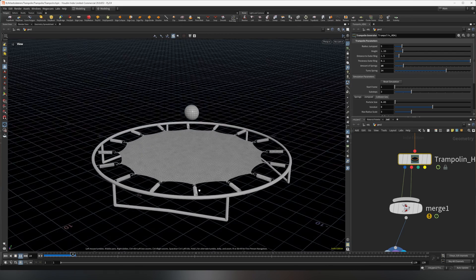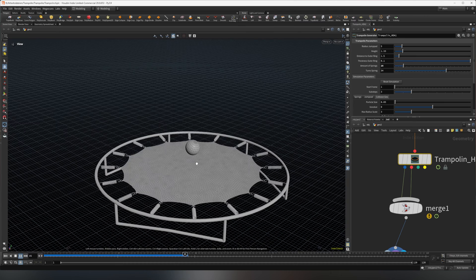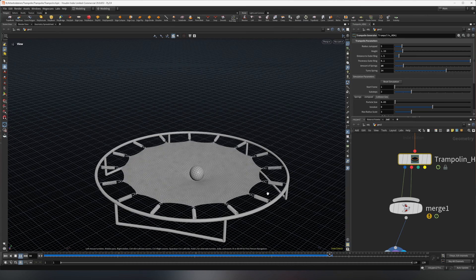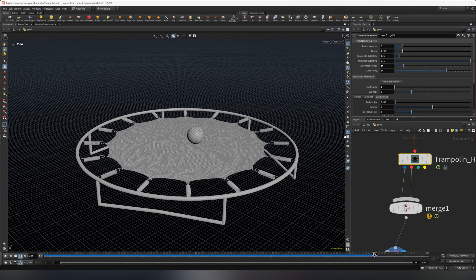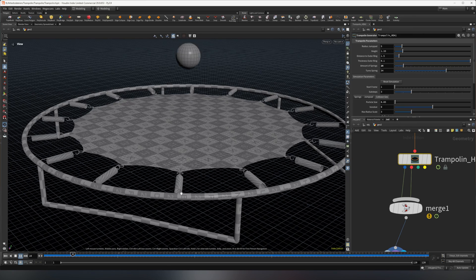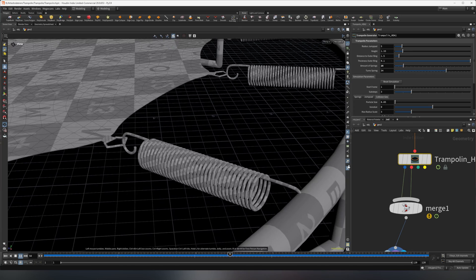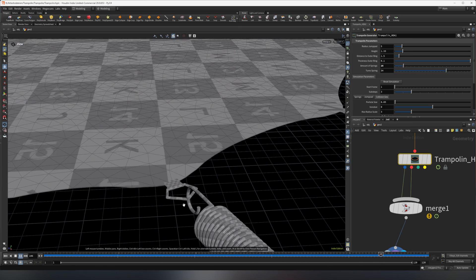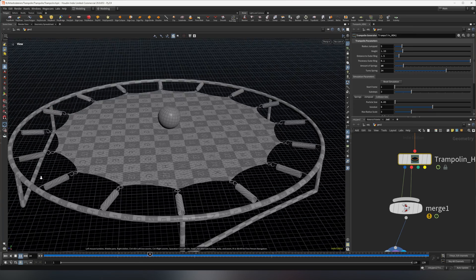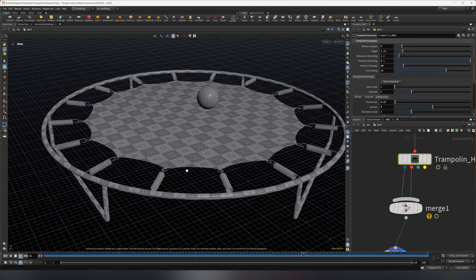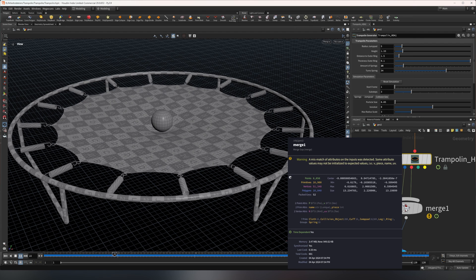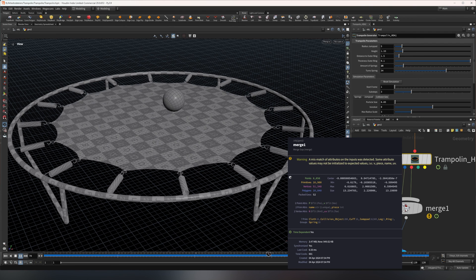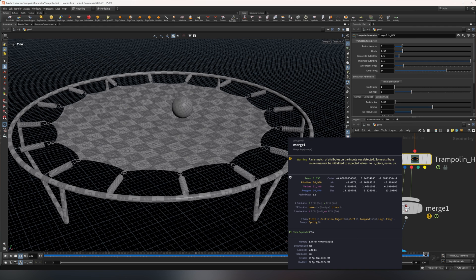It also generates UVs, so if I show you, you'll see everything has working UVs: the springs, the little cuffs, as well as the cloth pieces on the cuff. You're free to do whatever. It outputs groups for everything, so in case you want to texture it in Karma, you can do that using the groups.